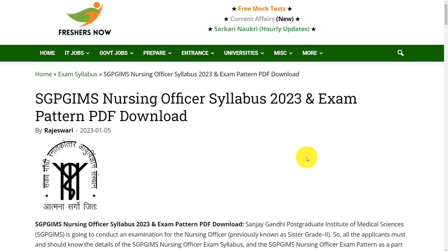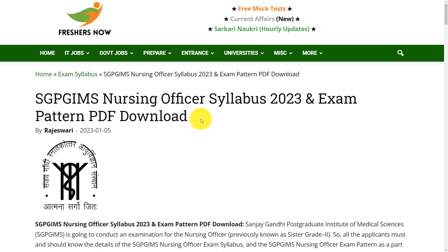Hello everyone, welcome back to our Freshest Now YouTube channel. In this video, we are going to discuss about SGPGIMS nursing officer syllabus and exam pattern. Before going to the video, if you haven't subscribed to our channel, please do subscribe and be a part of our YouTube family.